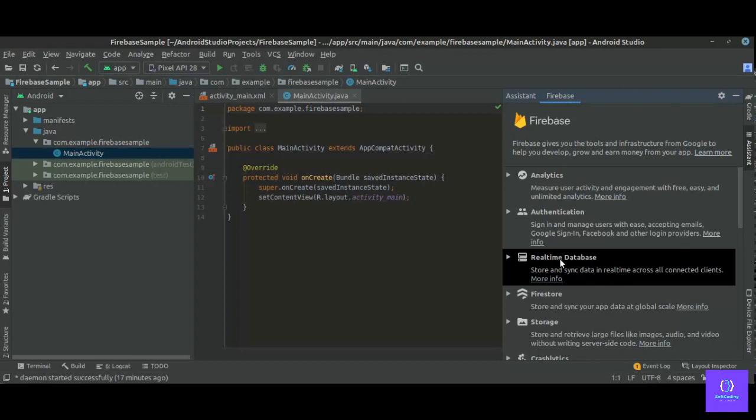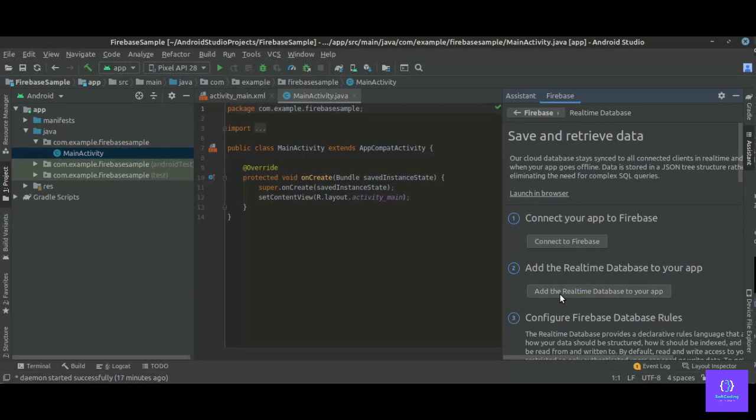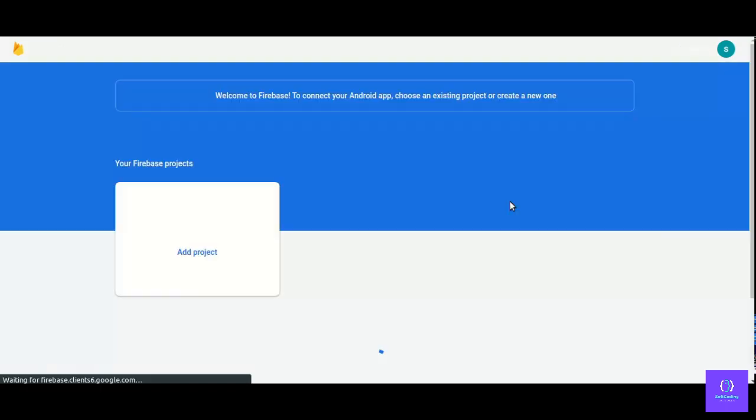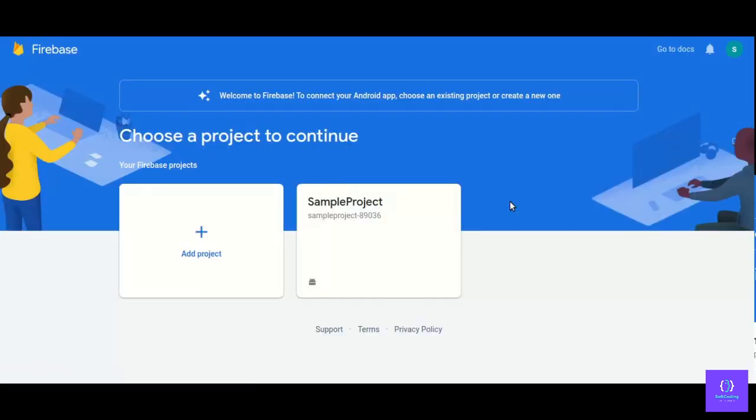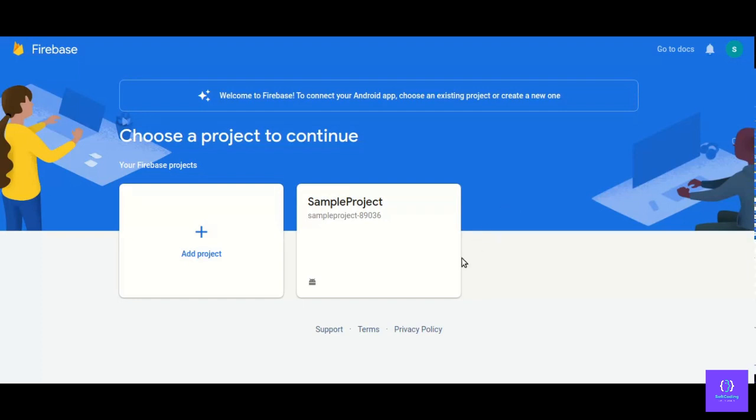So click on it, save and retrieve data. First thing, connect to Firebase, so click on it. It will open your browser, Firebase console. So here Firebase console is open. If you have multiple projects created in your Firebase, here we have only one project created in our previous video. So click on it.